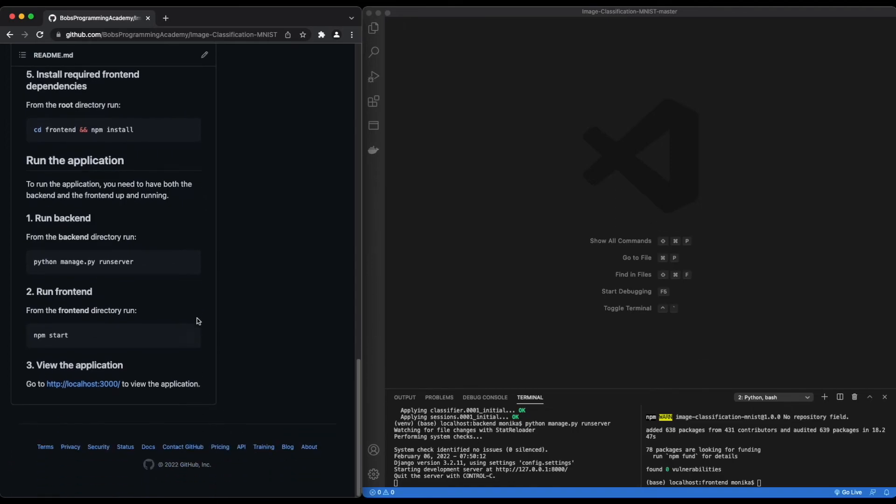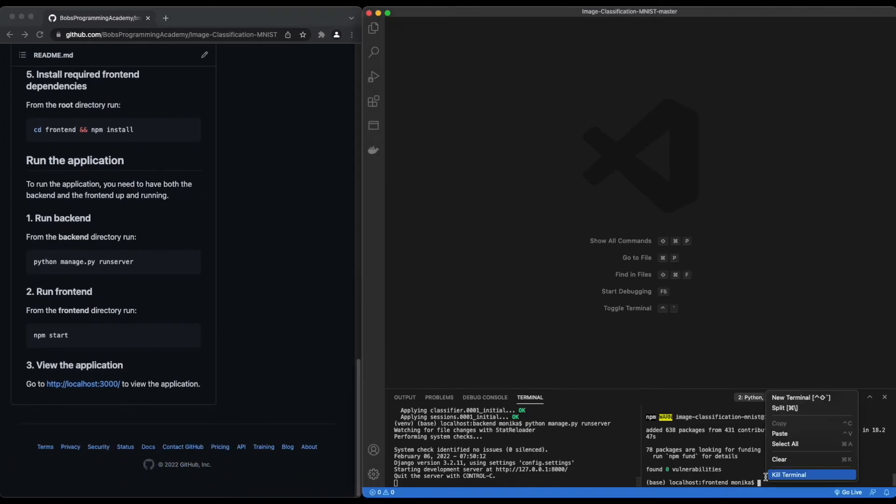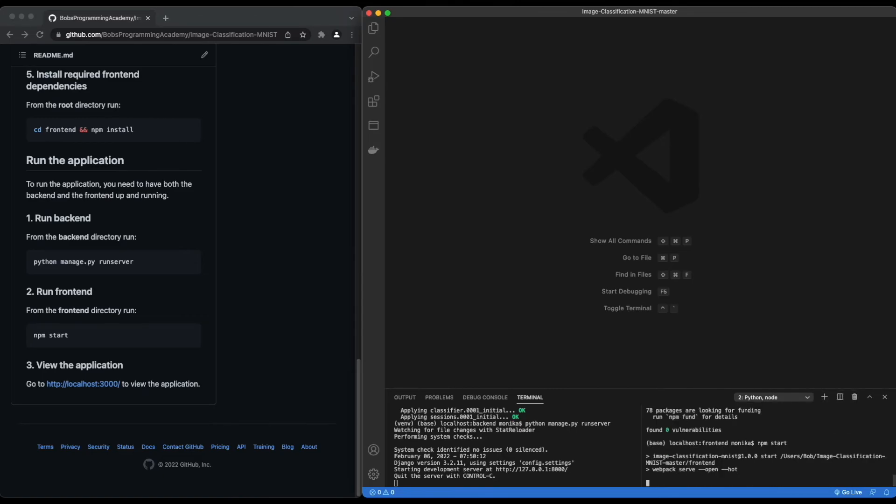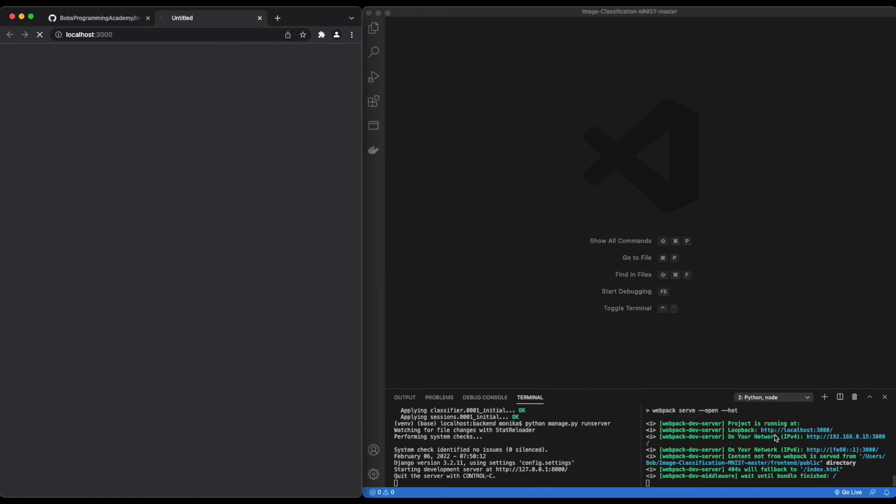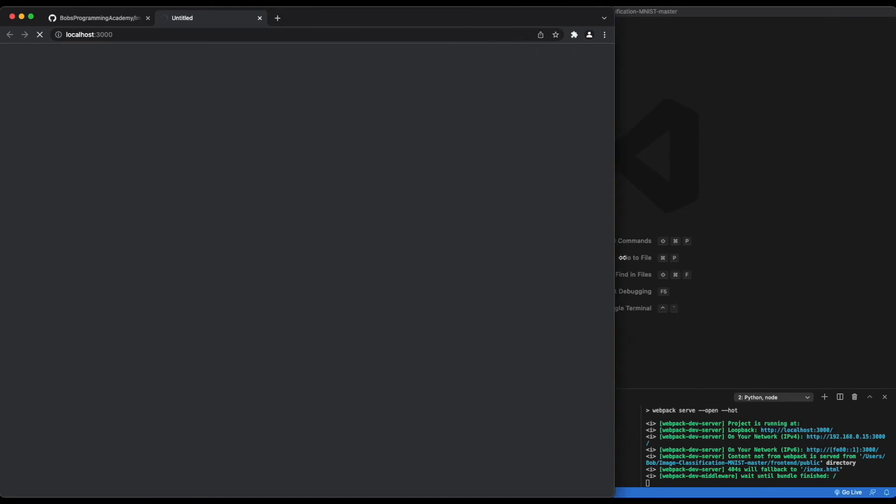In the other terminal window, from the frontend directory, run: npm start. This command will start the development server. Go to this URL: http://localhost:3000.